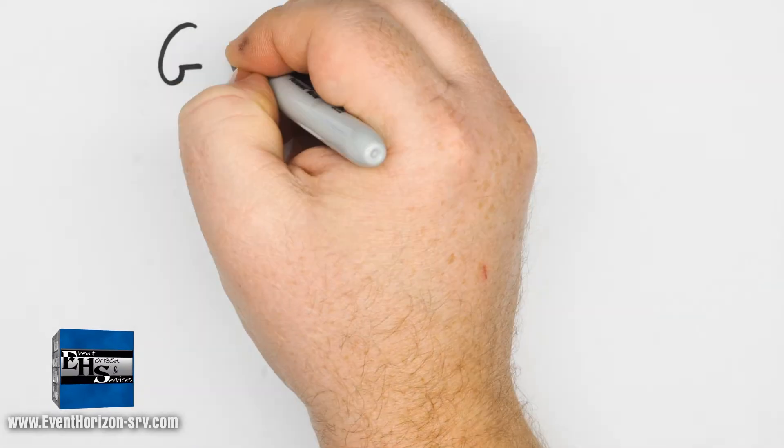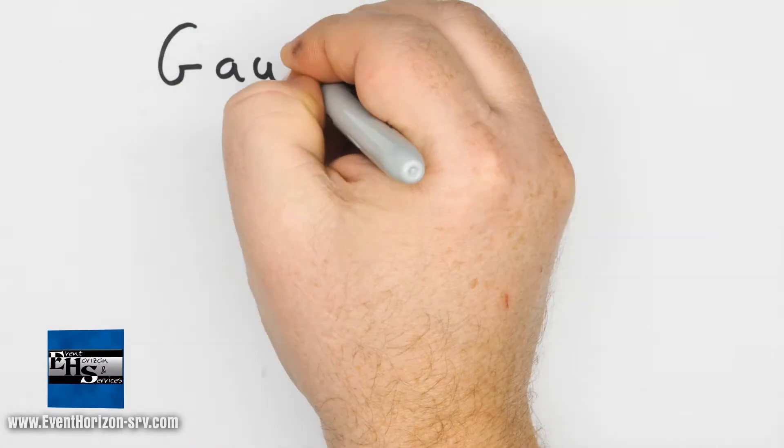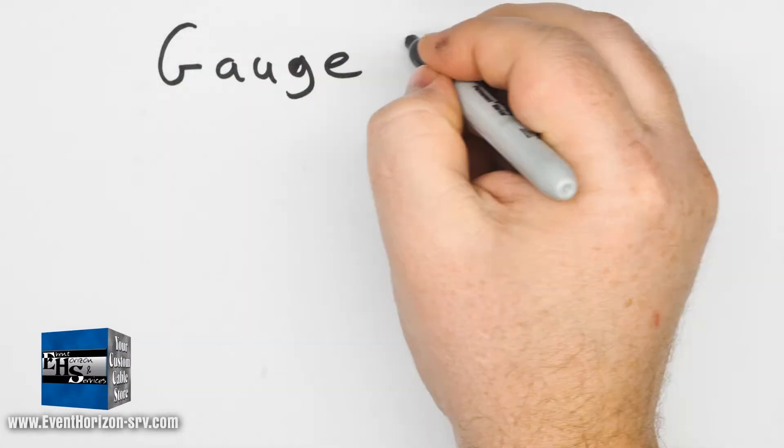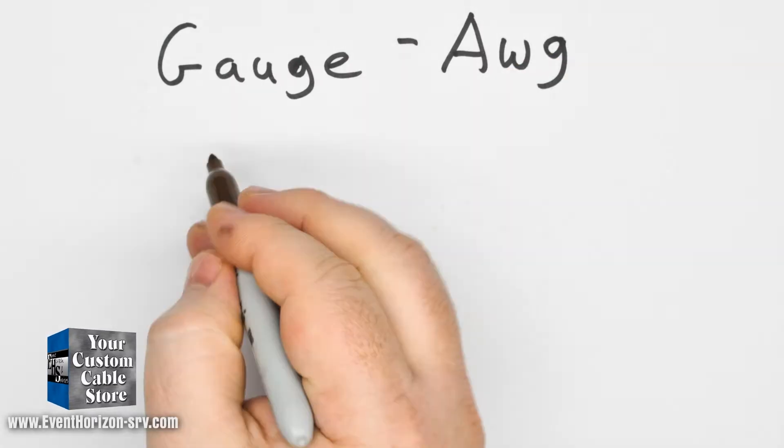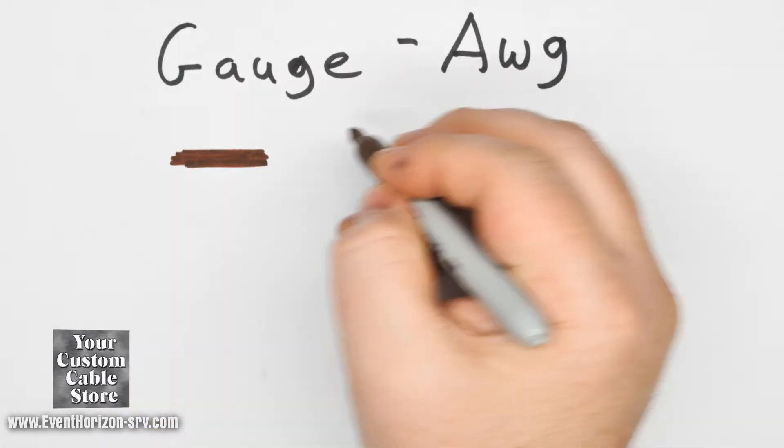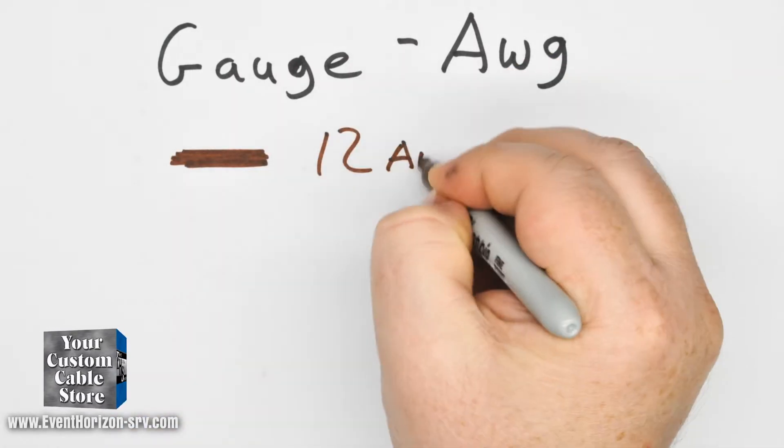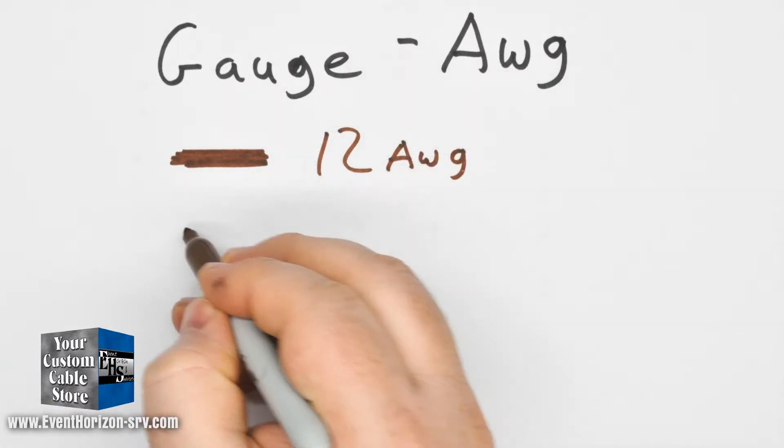First let me explain wire gauge. Wire is measured in gauge, more specifically American Wire Gauge (AWG). The lower the number, the thicker the wire. So a 12 gauge wire is thicker than a 14 gauge wire.